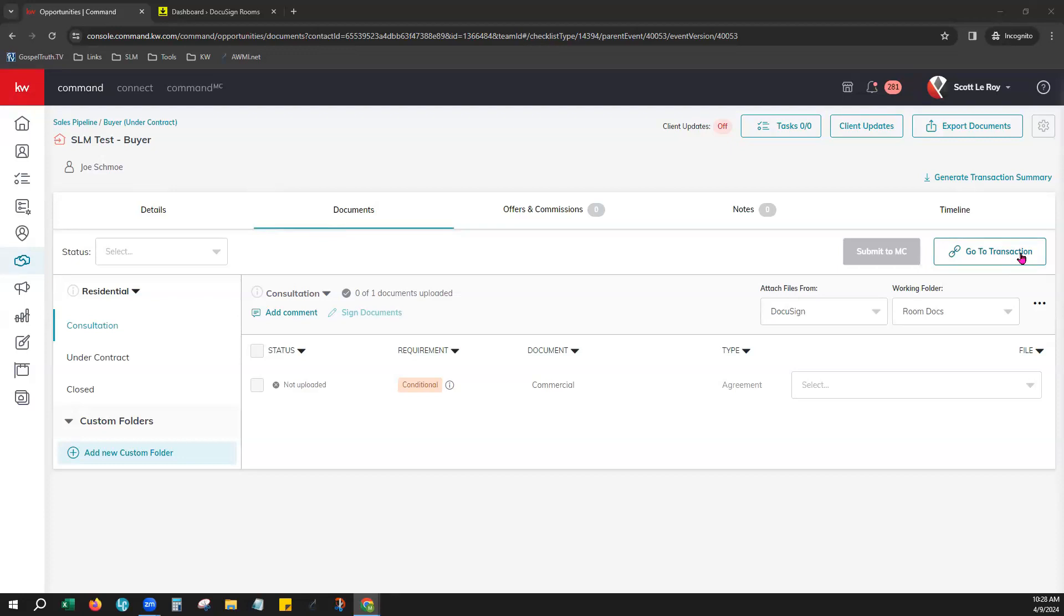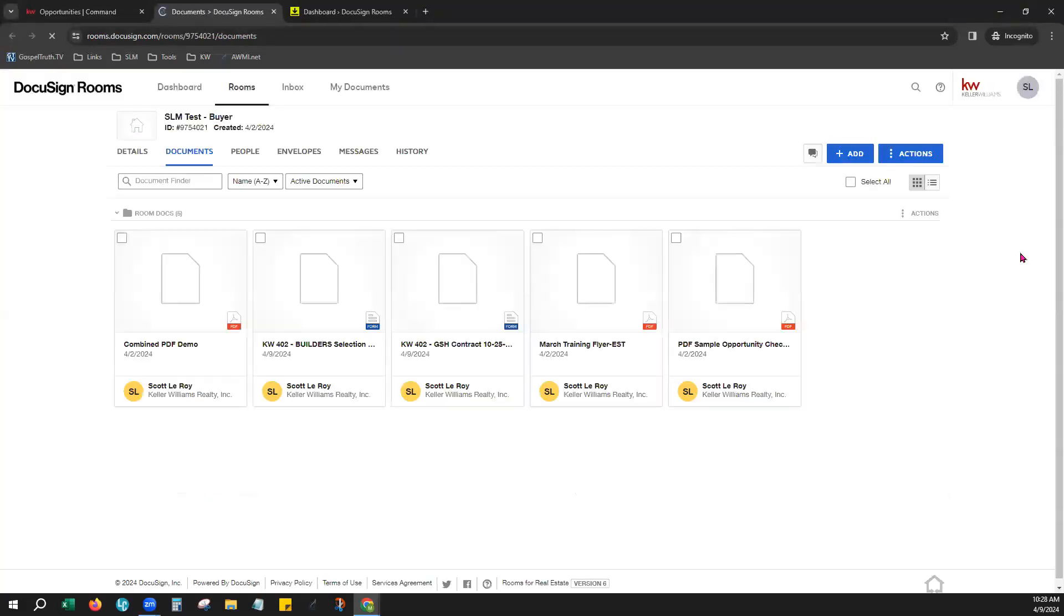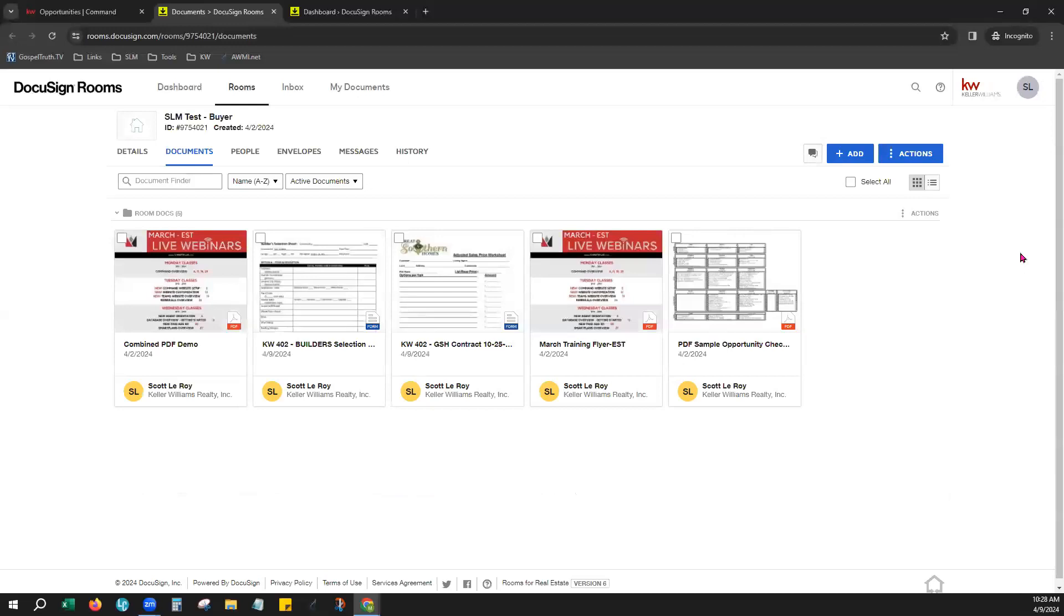If you have not created that DocuSign room just yet, it should say start transaction. Either way, go ahead and give that a click and this should take you right into your DocuSign room for this opportunity. This is the best way to access your DocuSign room's account straight through your opportunities, and that way everything stays linked.